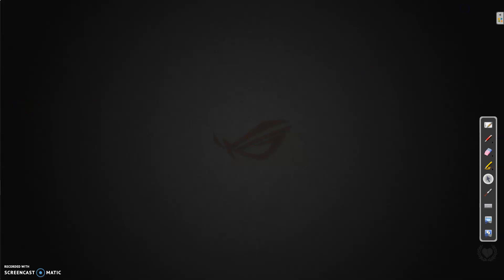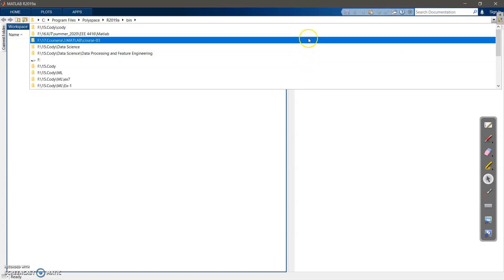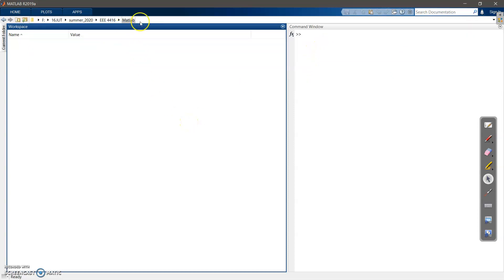Let's go to the MATLAB environment. Here you can see the Command Window, and here you have the Workspace. This area at the top is what we call the directory — this is where your files are going to be saved. I suggest you change the directory to a particular folder. For example, I have a folder called '4416 MATLAB' — you can also create a folder like this.